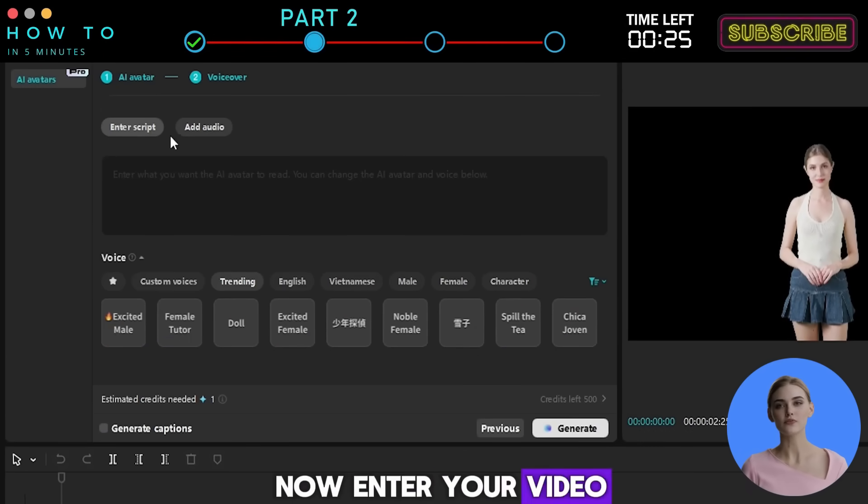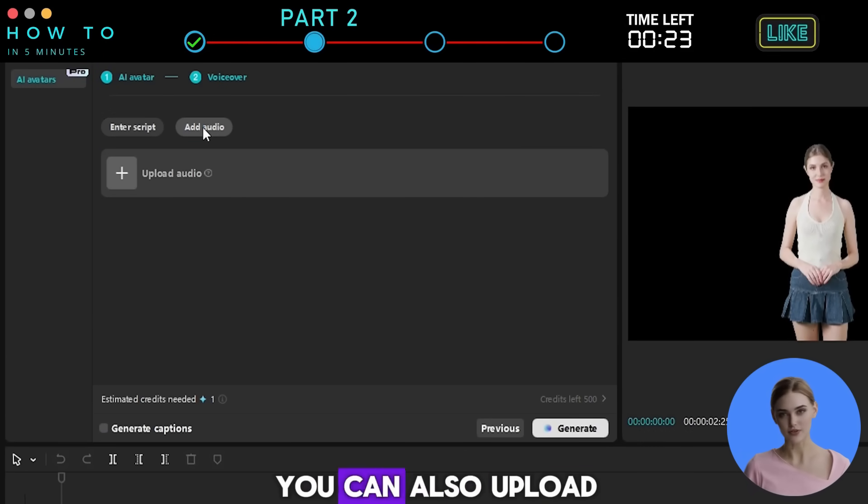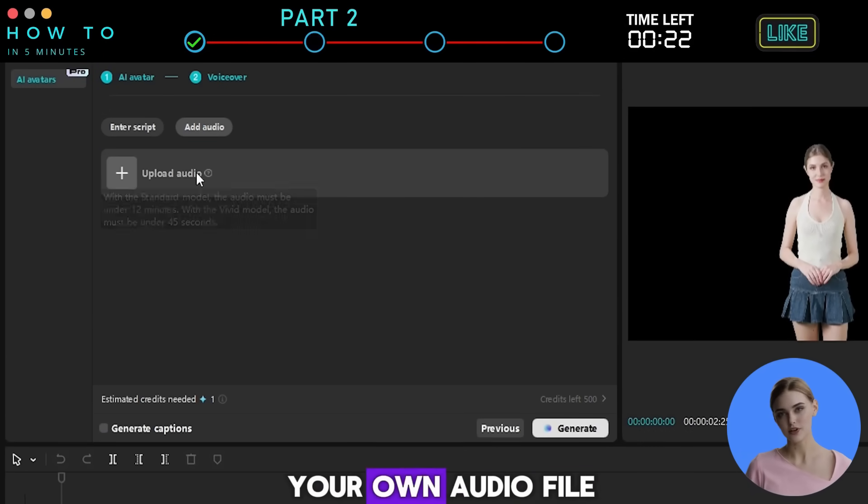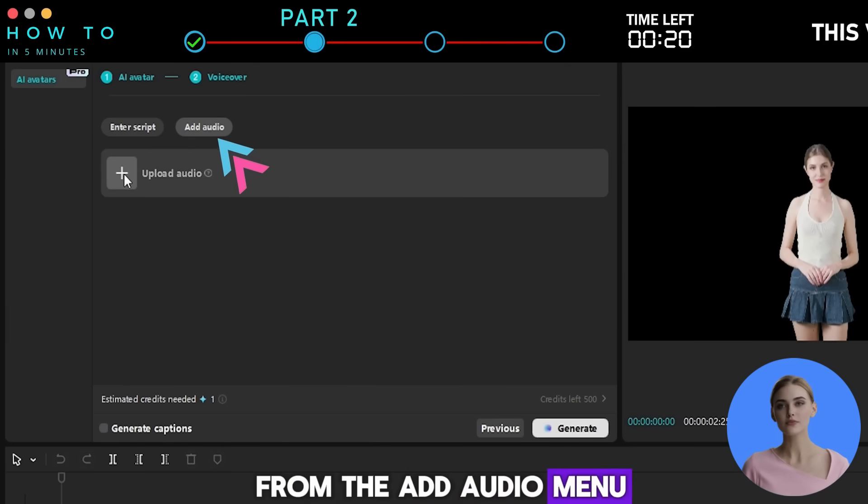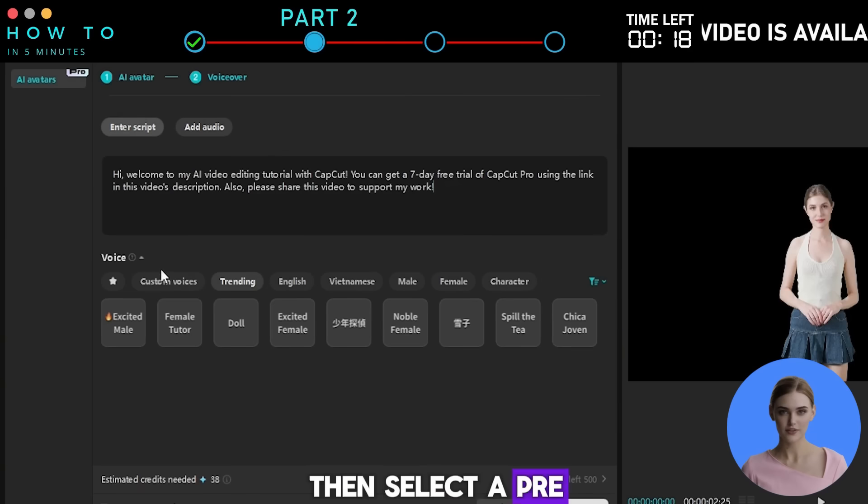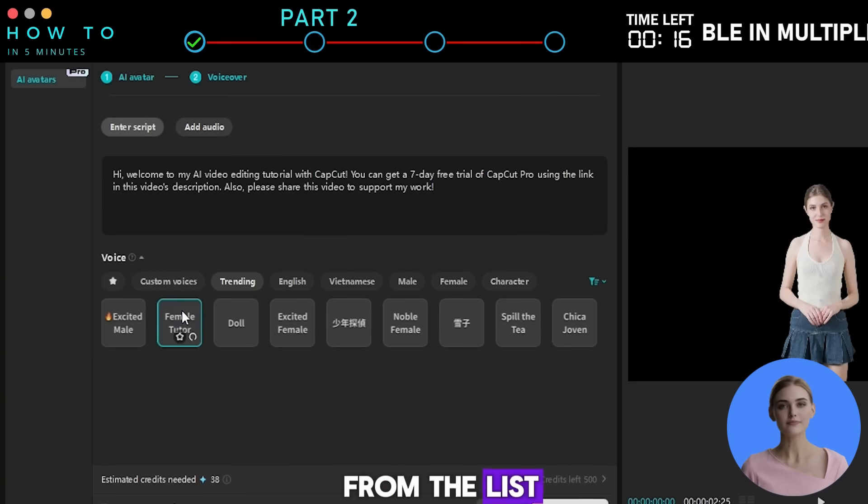Now, enter your video script in the script box. You can also upload your own audio file from the Add Audio menu. Then, select a pre-made AI voice style from the list.